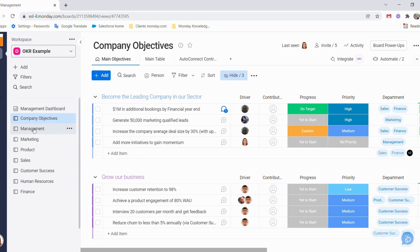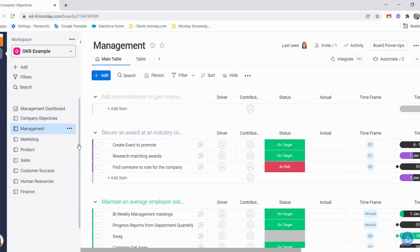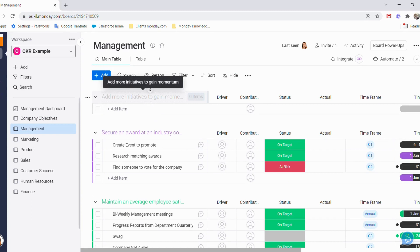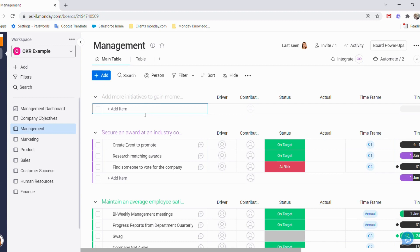Now, if we go to the management board, we will see that a new group has been opened up for us: Add more initiatives to gain momentum. Here, the management then break down the initiatives. What do we need to do to gain more momentum?